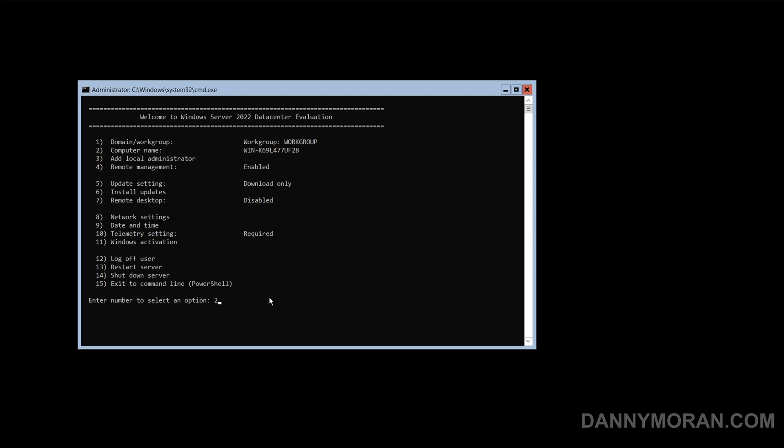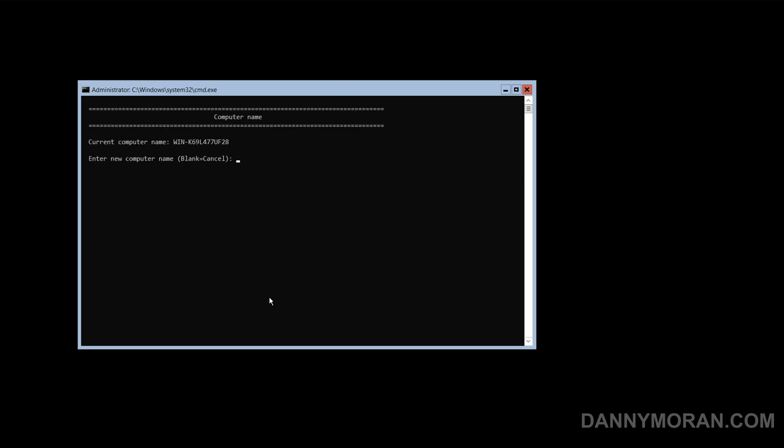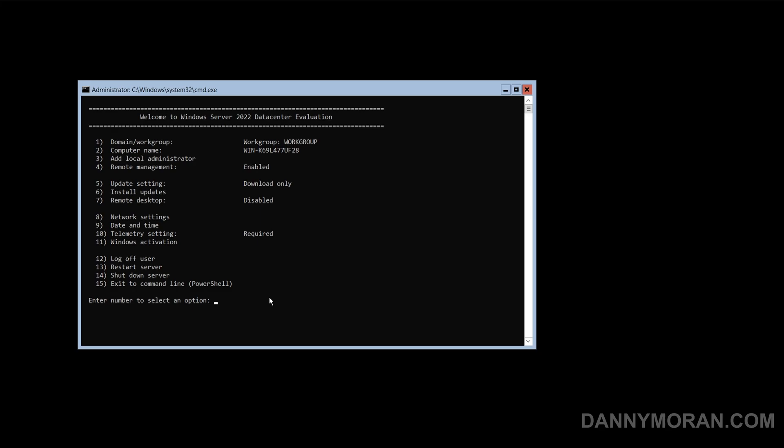Now the first thing we want to do is give it a computer name by pressing option 2, and then we can simply just type in a new host name. And then we'll just press no to restart and do that in a minute.